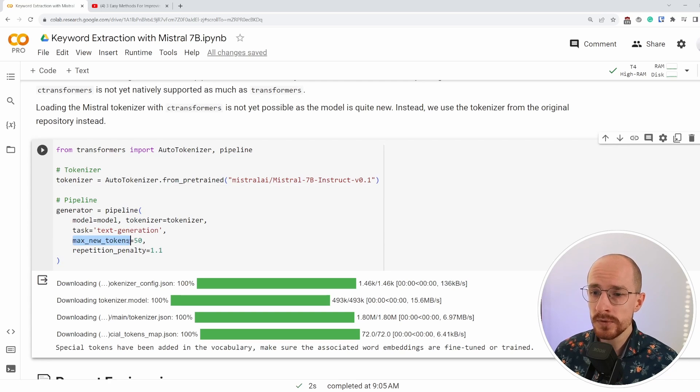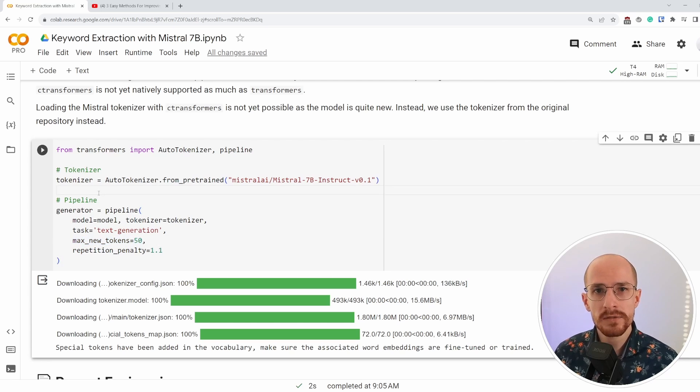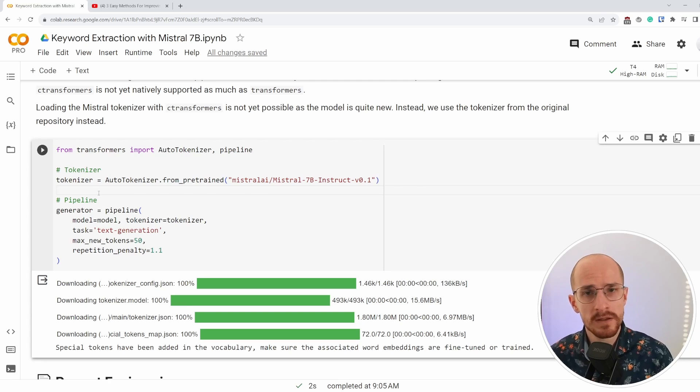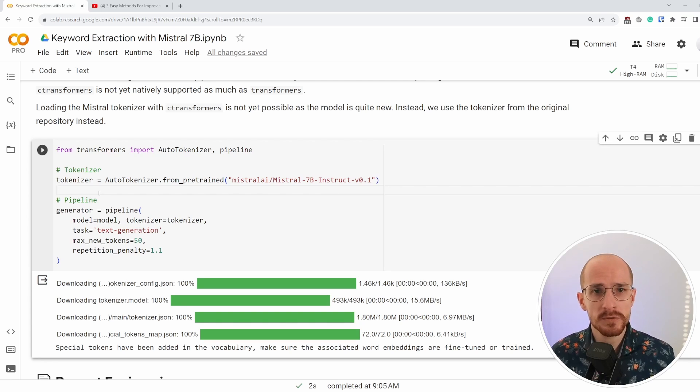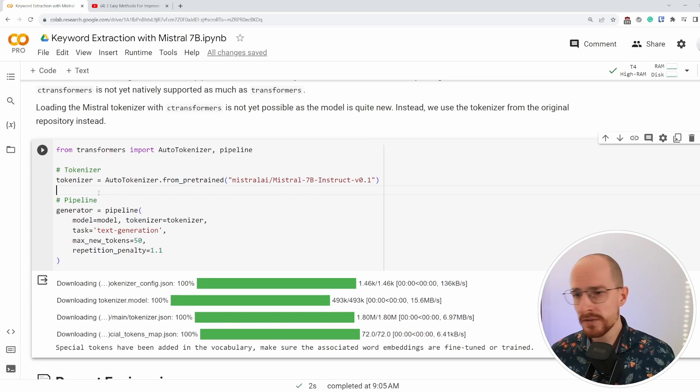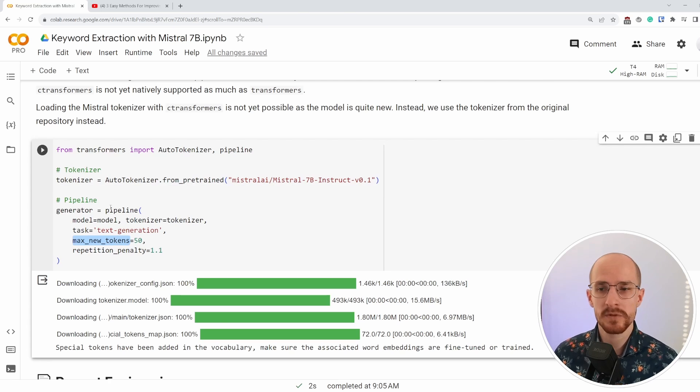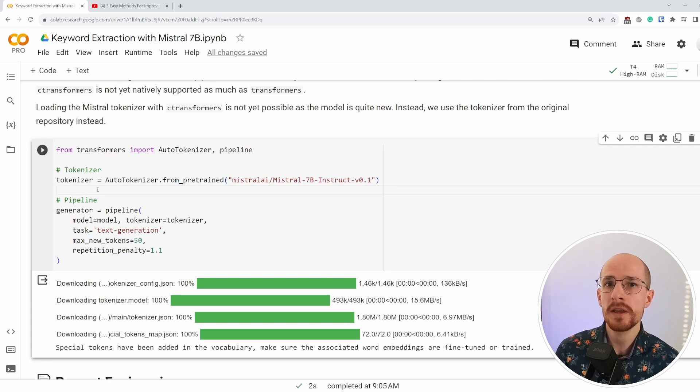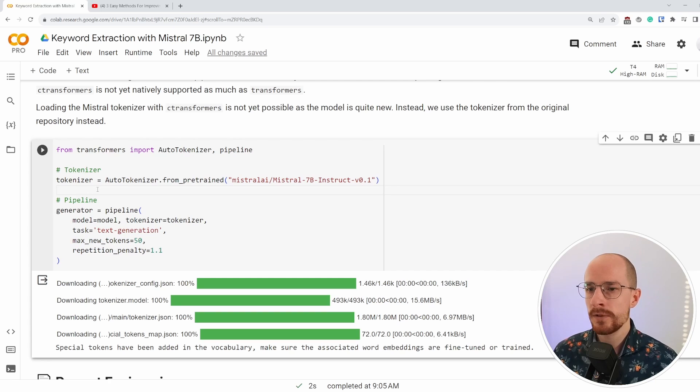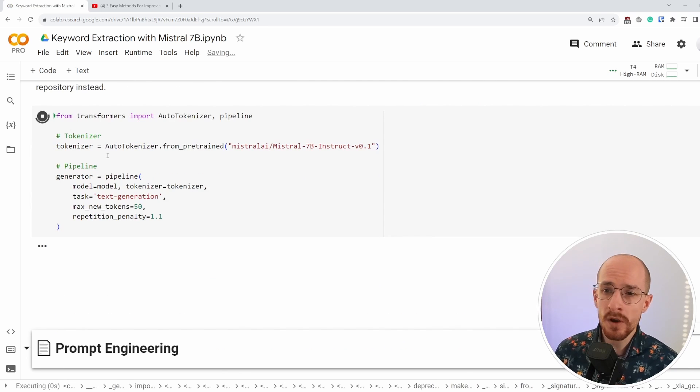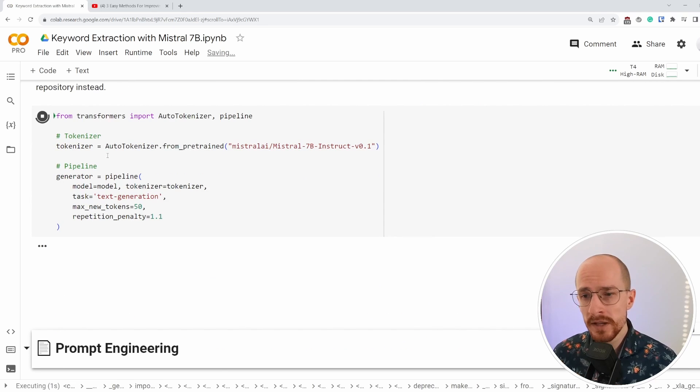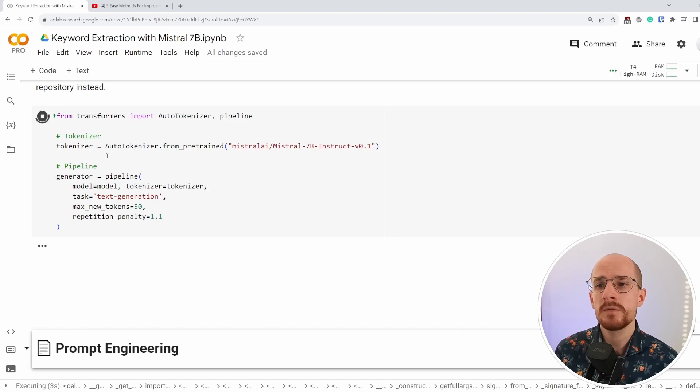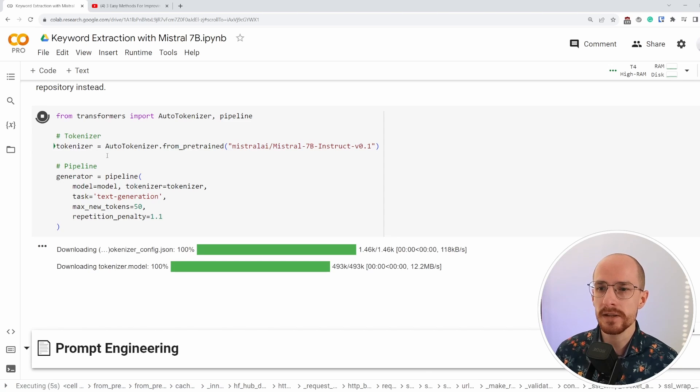And then we throw everything into a Hugging Face pipeline. We tell it to only generate 50 new tokens at a max. And for keyword extraction, that makes perfect sense, right? If we just want a number of keywords and we don't want a chat based model that starts to repeat itself or anything else, having a limited number of tokens that it can output actually helps us in making sure it's constrained.